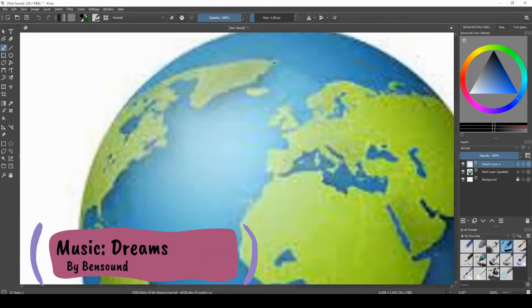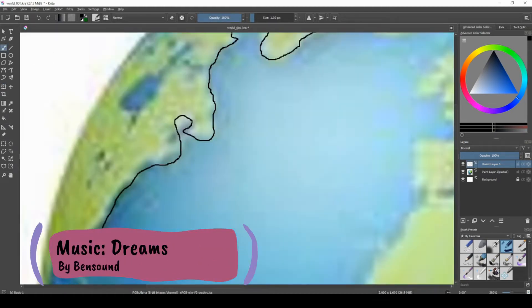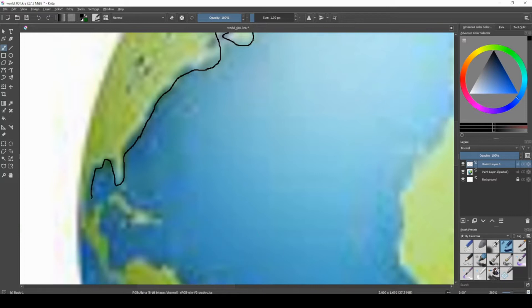Hello everybody, my name is Barug and welcome back to another video. Today I'm going to be drawing the Earth.